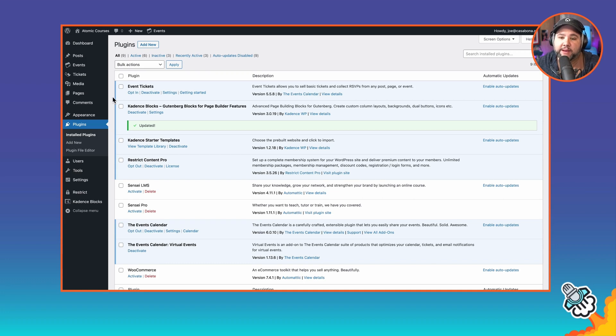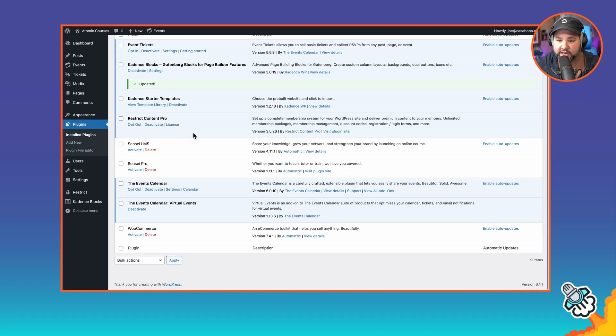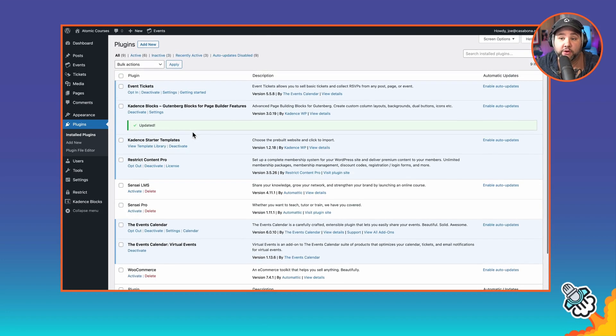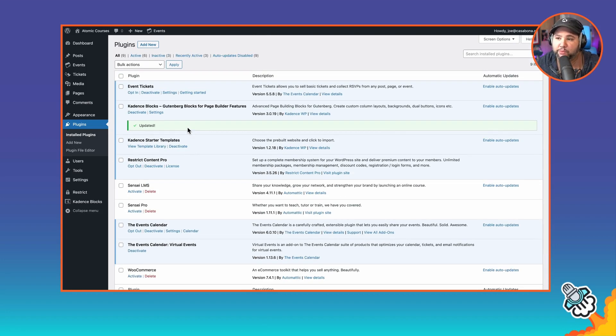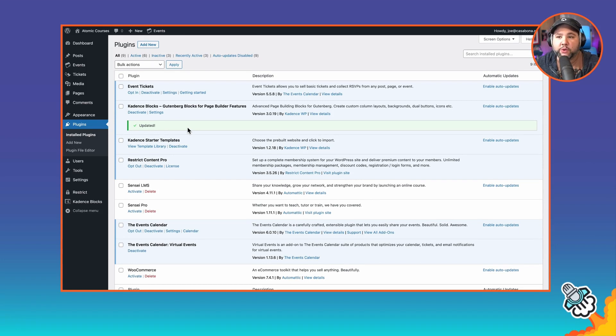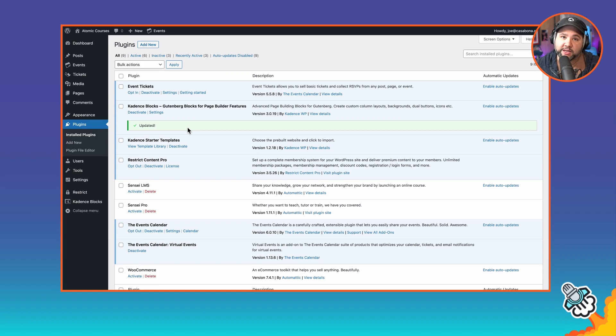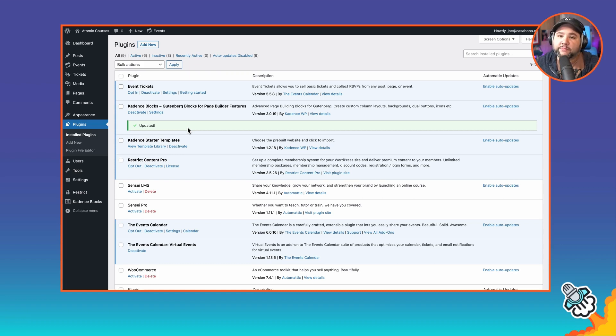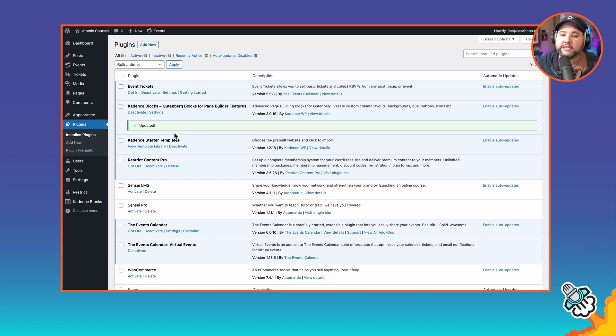For the theme, I am using Cadence with their Cadence Blocks plugin. I'm actually not using the pro version of that here. I'm just using the free version. But what I'm going to show you should work with whatever theme you happen to be using. I just like to keep everything in the family. Cadence is also owned by StellarWP. So that is all of the plugins I'm using. Now let's get to the setup part.